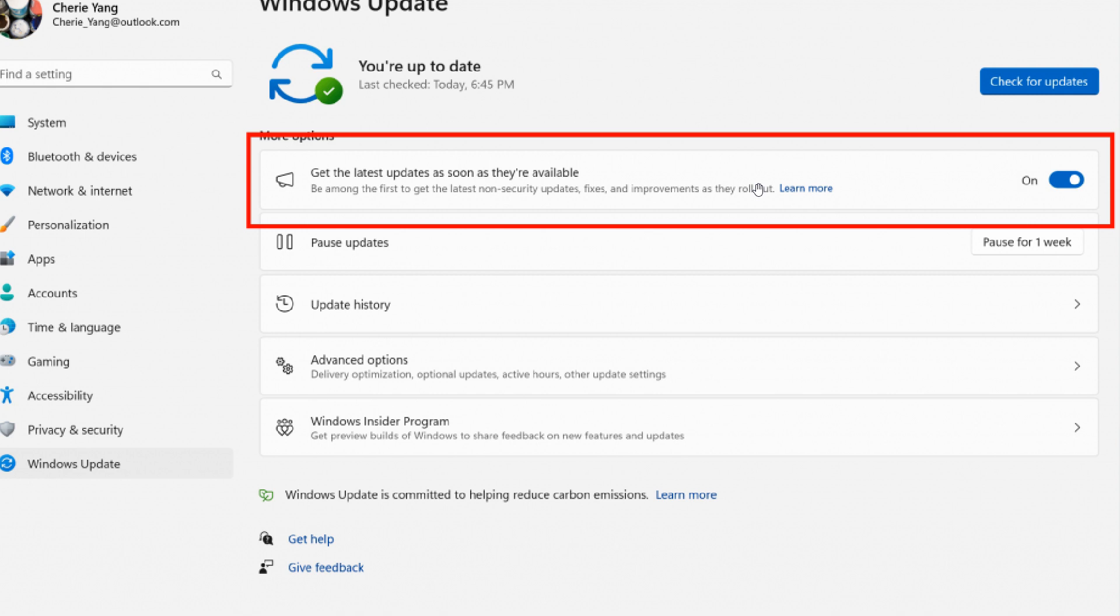Insiders in the beta channel already on build 22624 and toggle this on will see a Windows configuration update offered via Windows Update that is designed to help Microsoft make sure this new toggle is connected to their back-end services correctly.